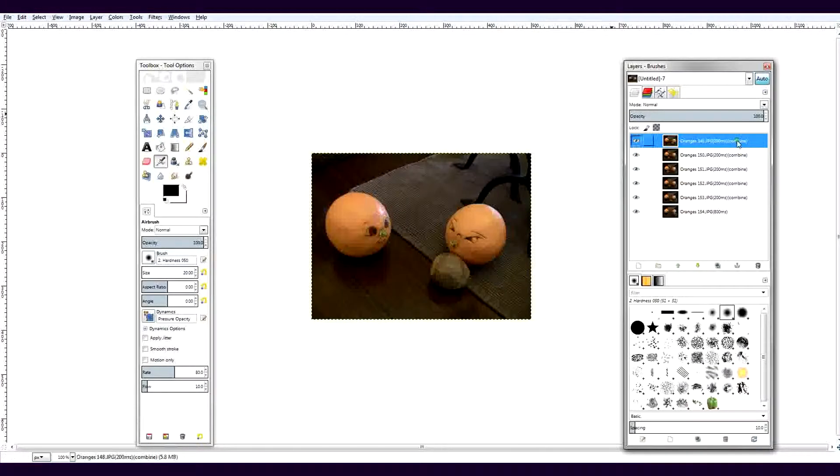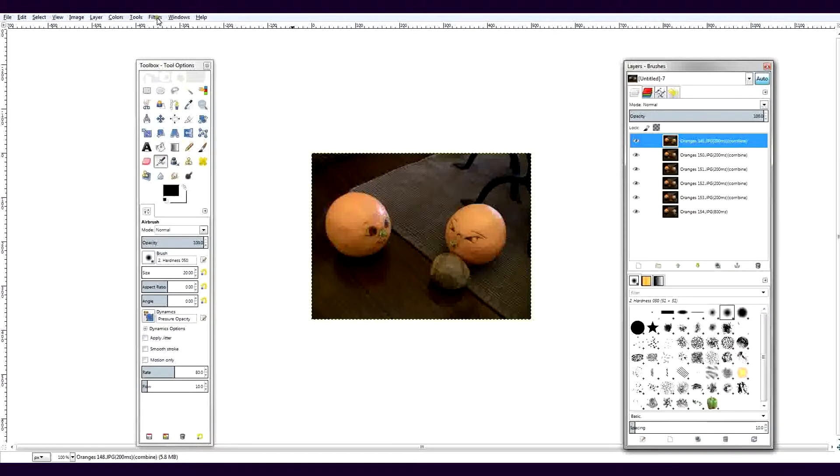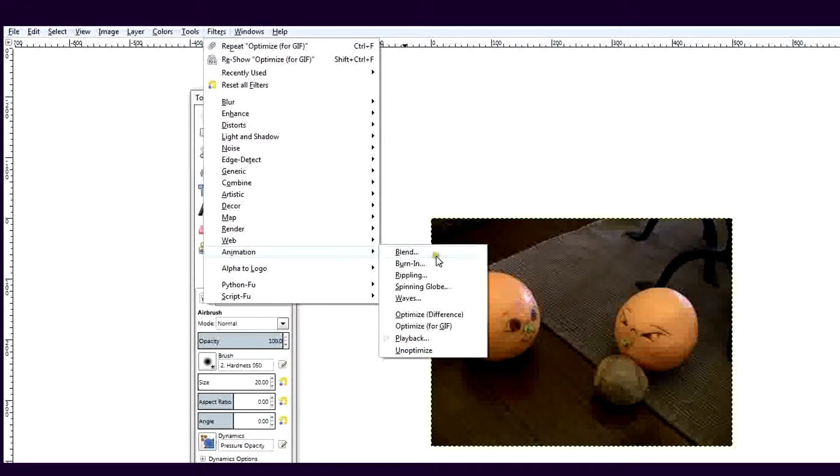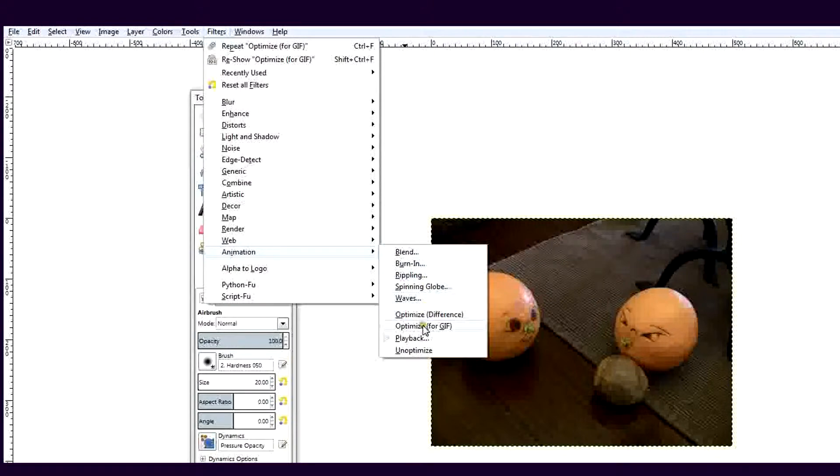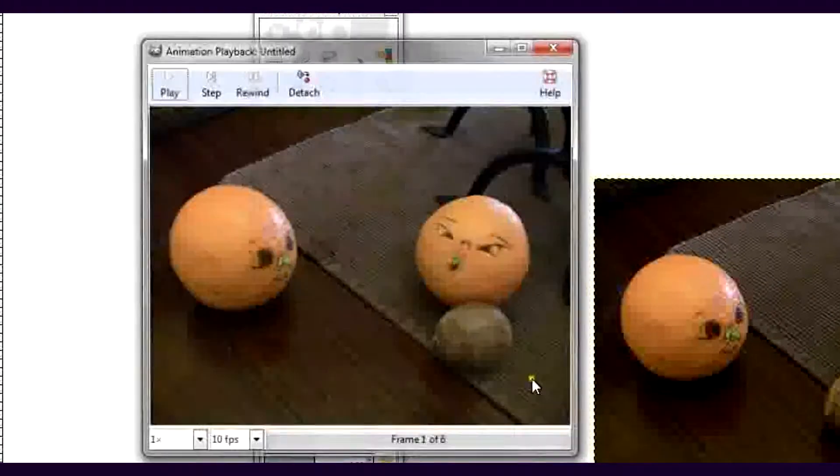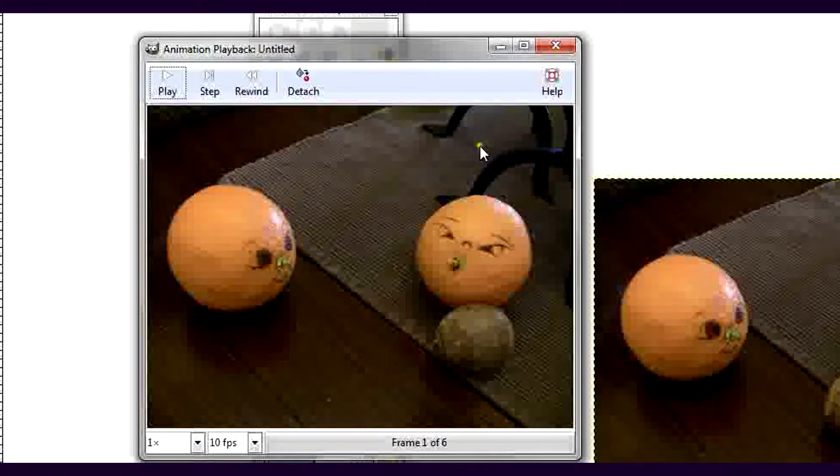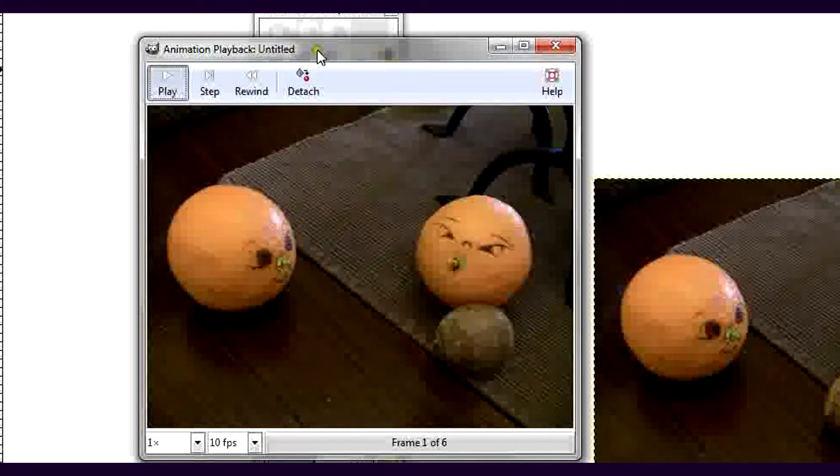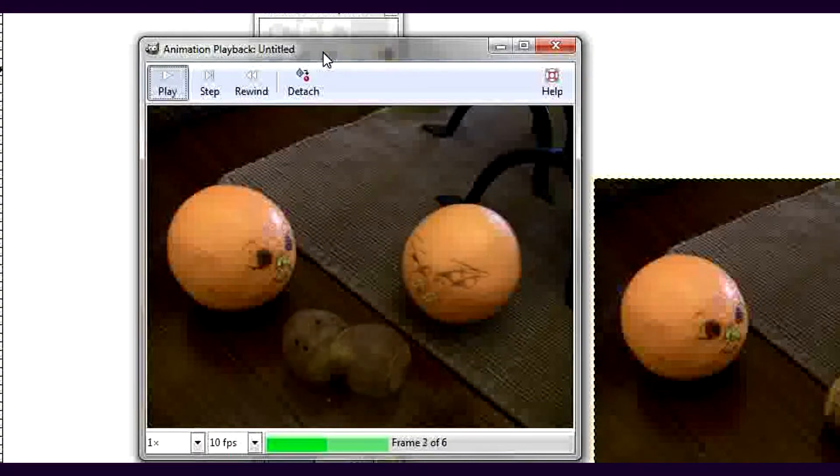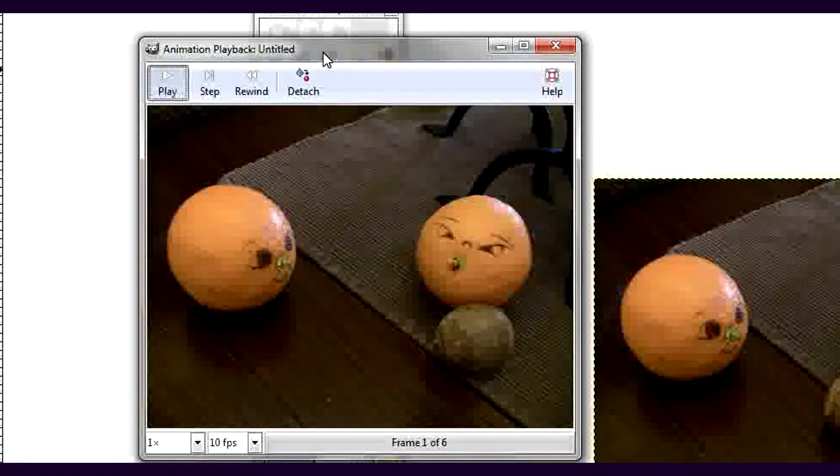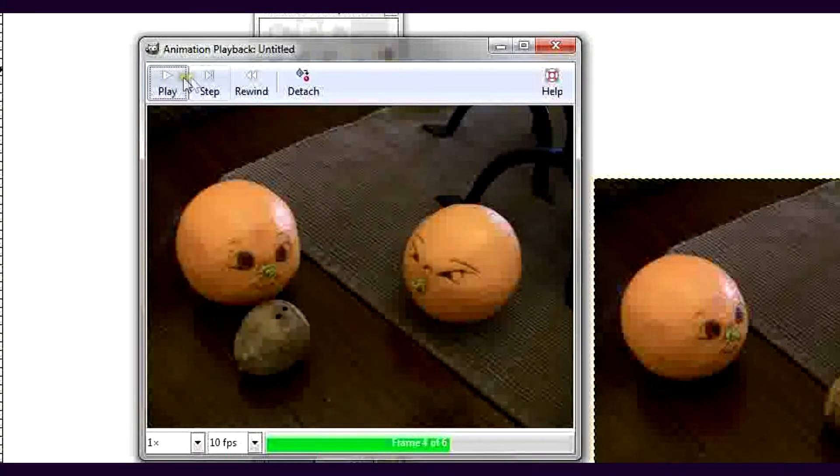Let's see if it works. To preview the GIF, go back to the Filters menu, then Animation, then Playback. Looks good.